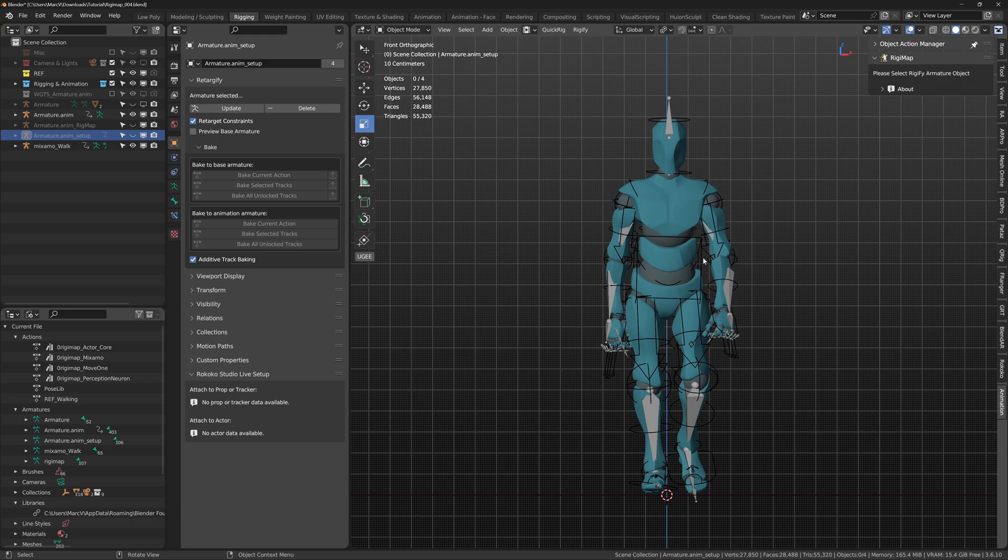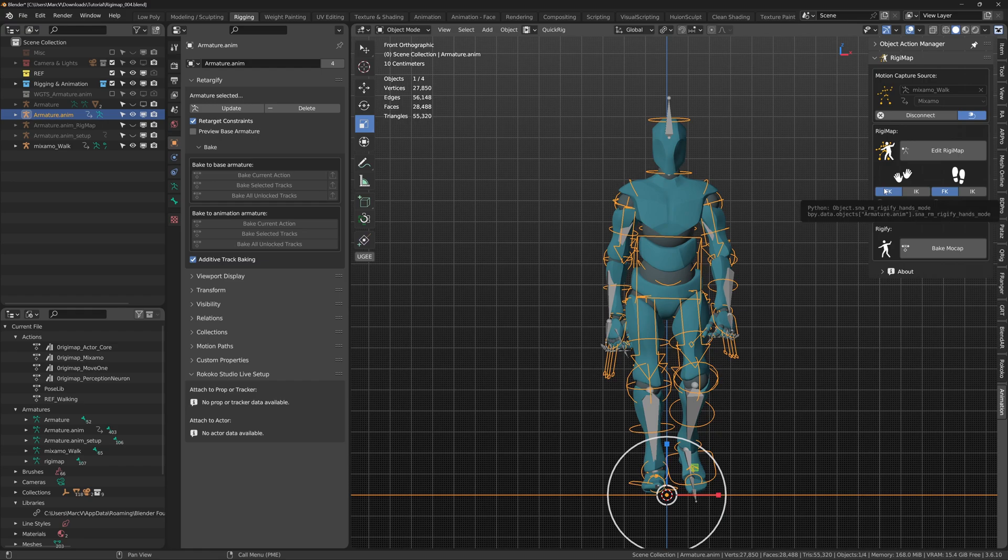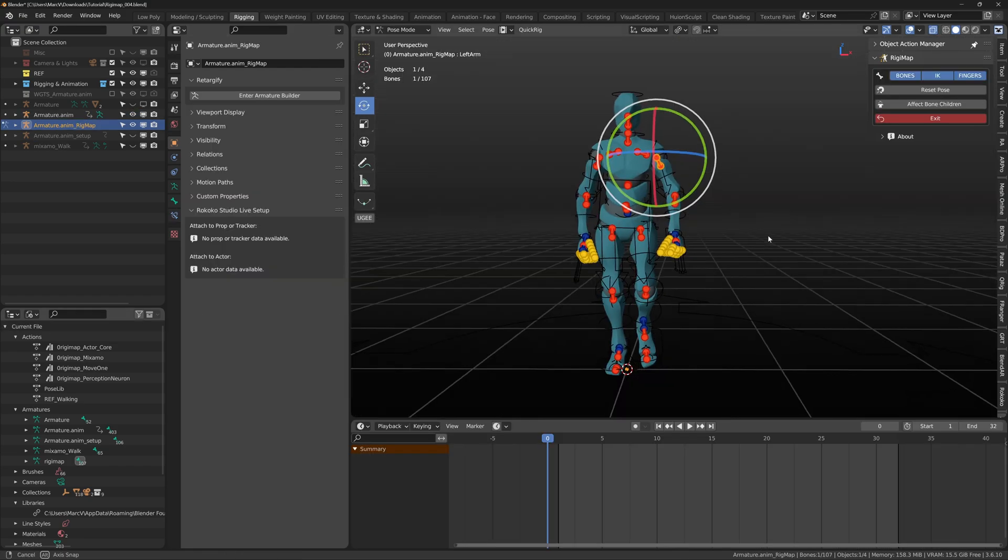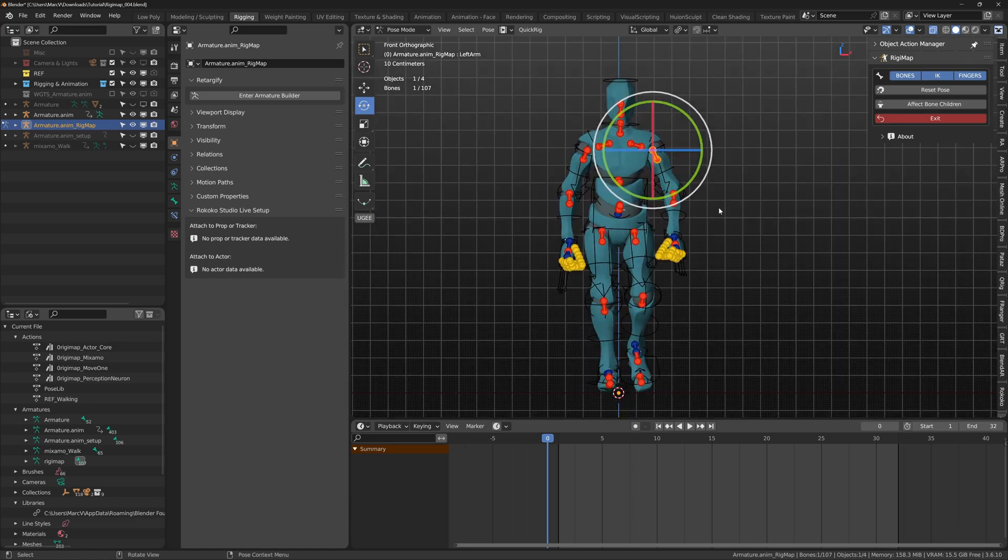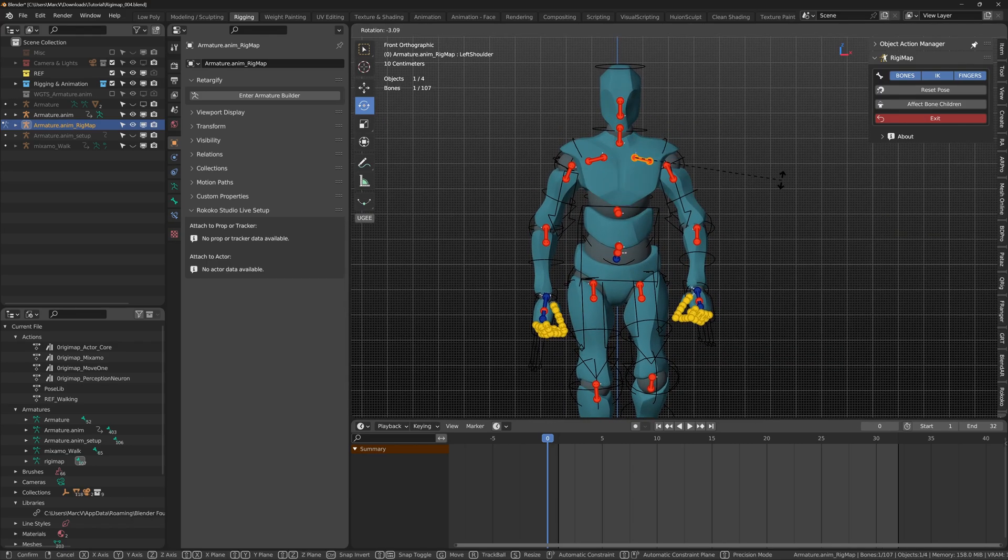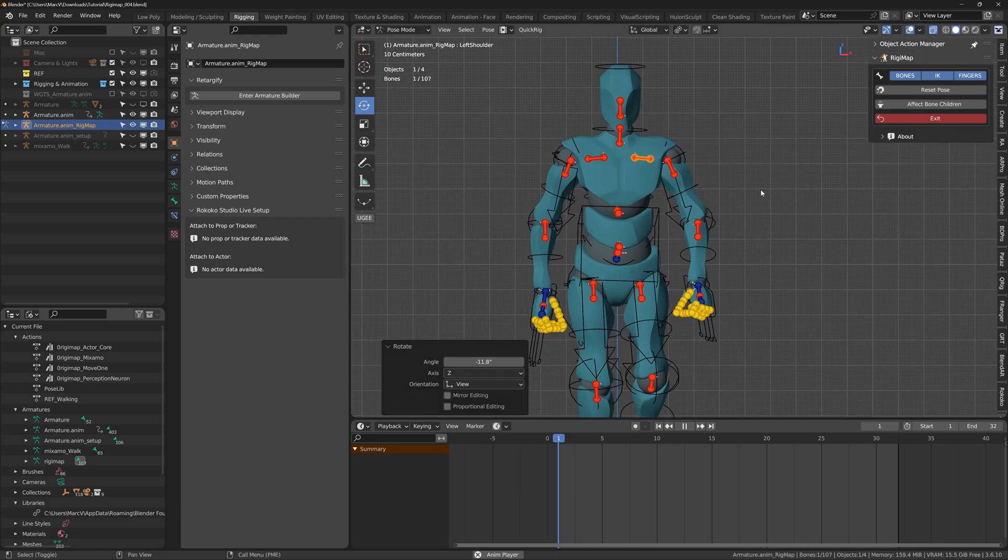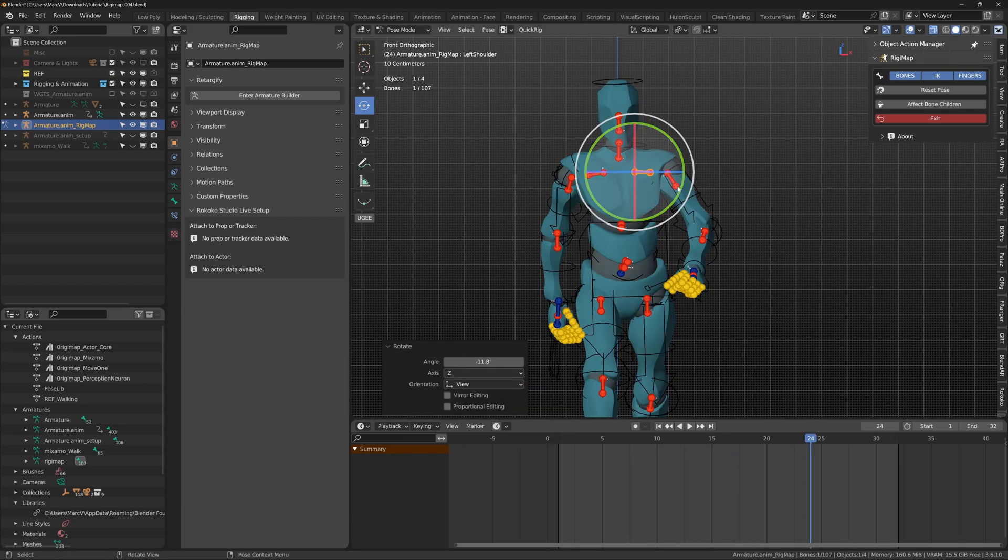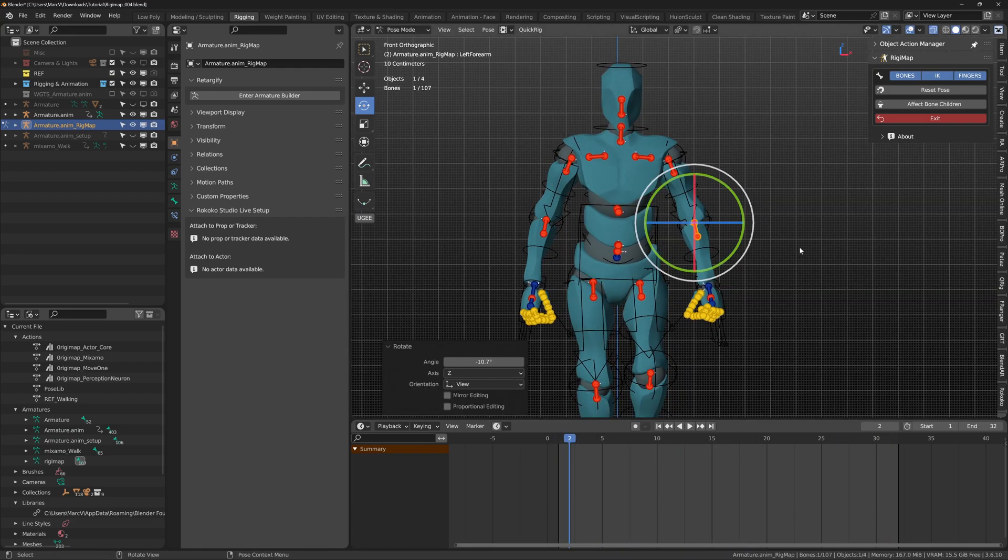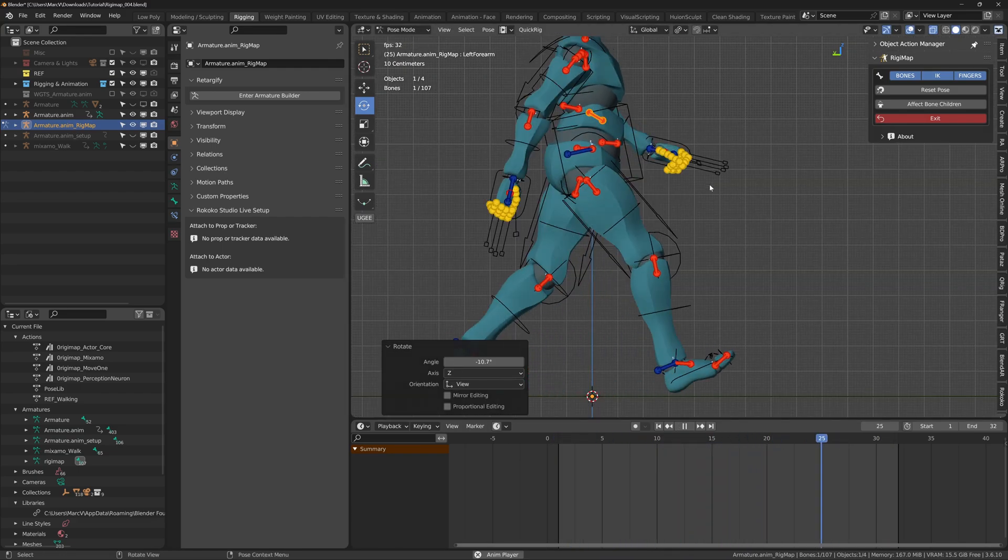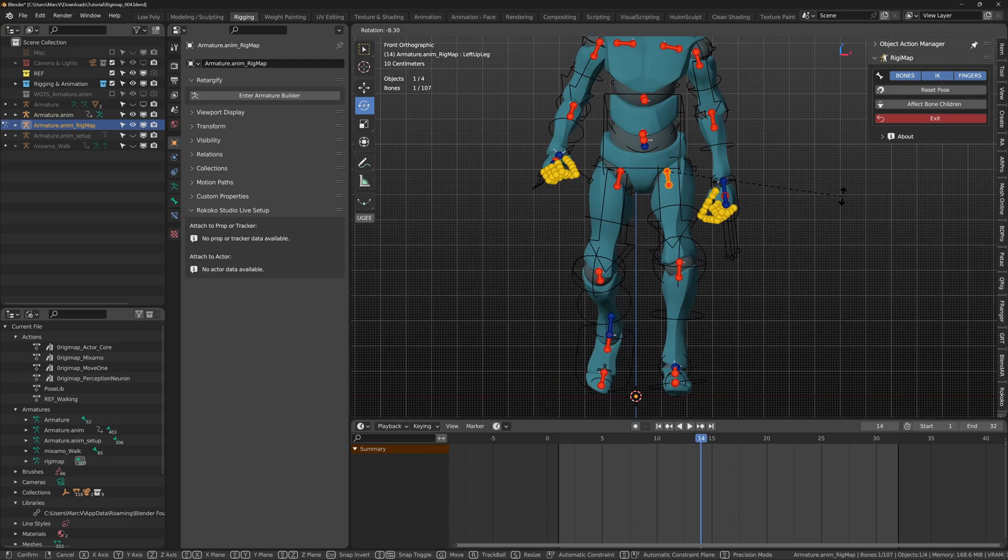We now have the full capabilities of RiggyMap. You can set hands and feet to FK or IK mode. Let's click the edit RiggyMap button. When inside RiggyMap, we have access to its puppet tools. Where we can in real time edit how our Retargify Rig interprets the animation. For example, the arm and leg positions are too close, so I will tweak them. In essence, we are fine tuning the armature before committing to baking down the keyframes.